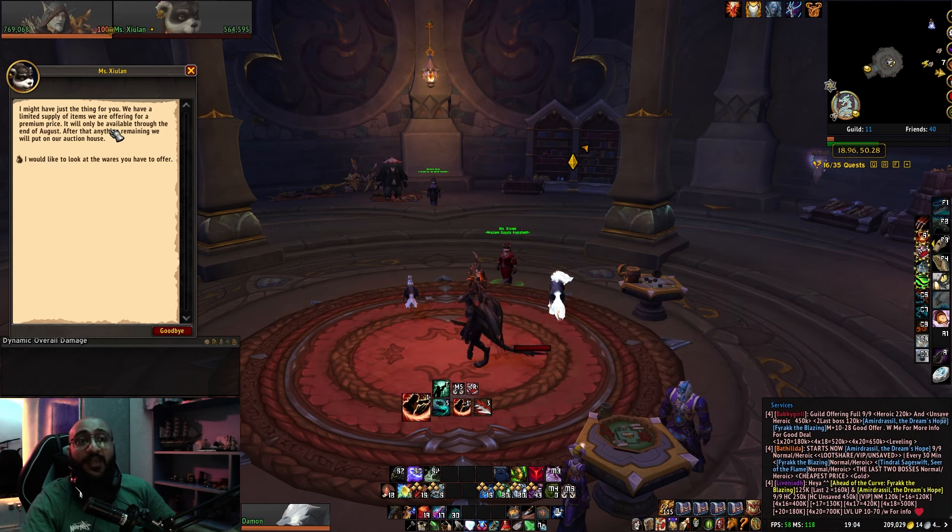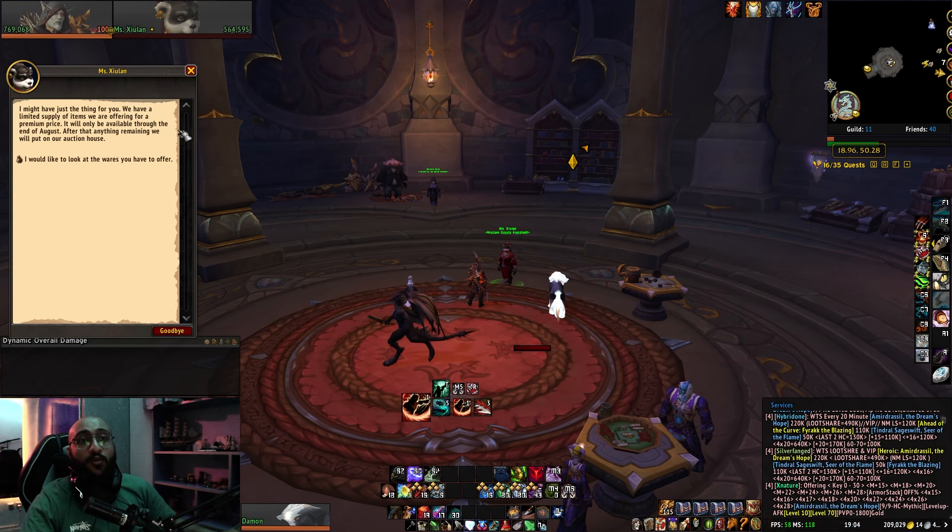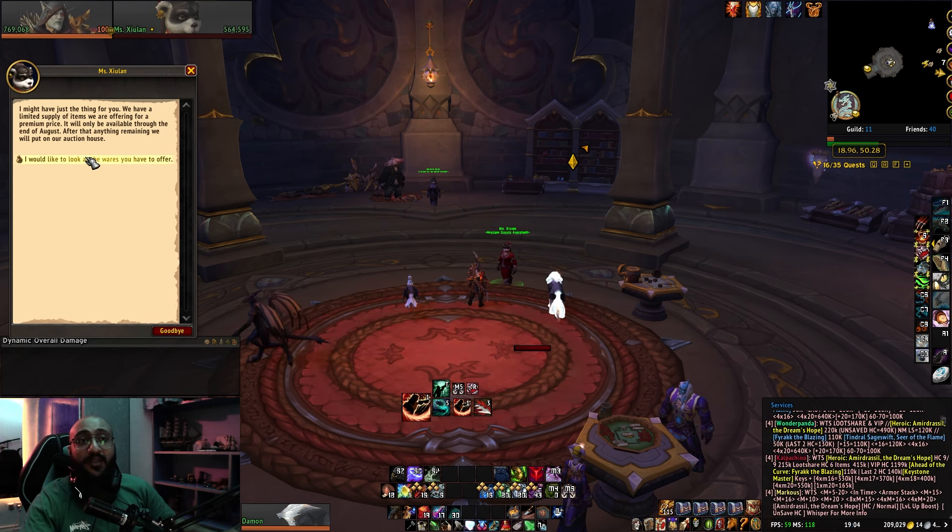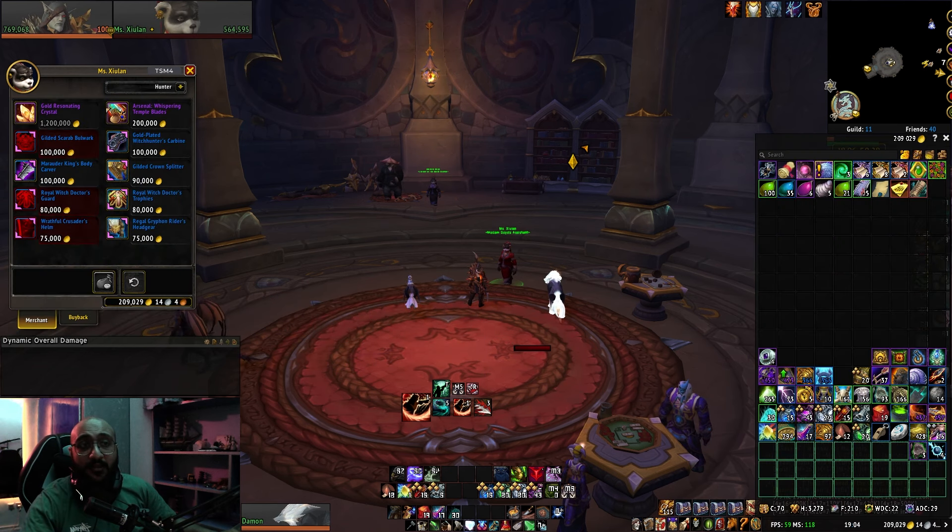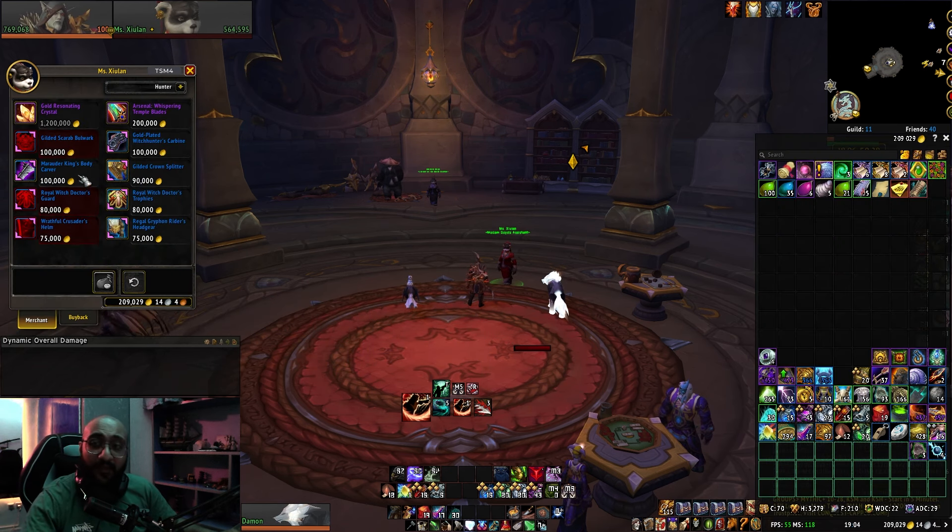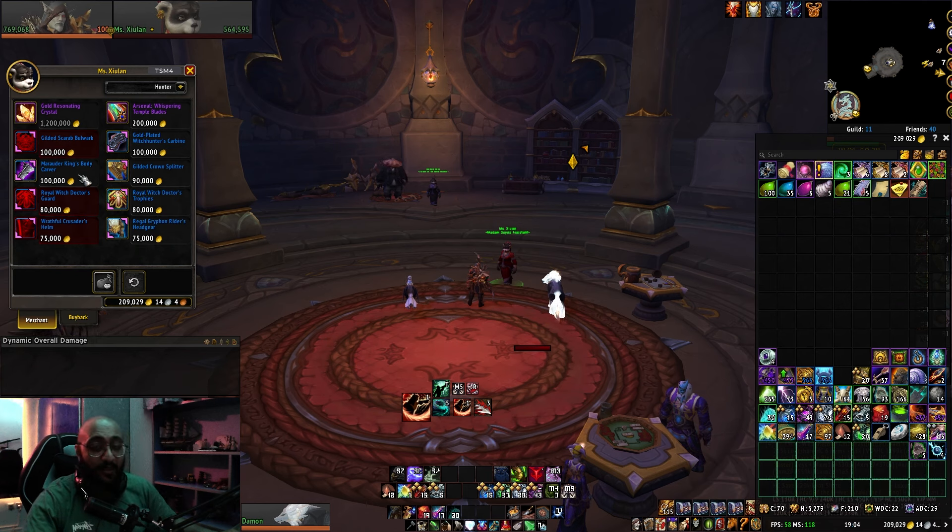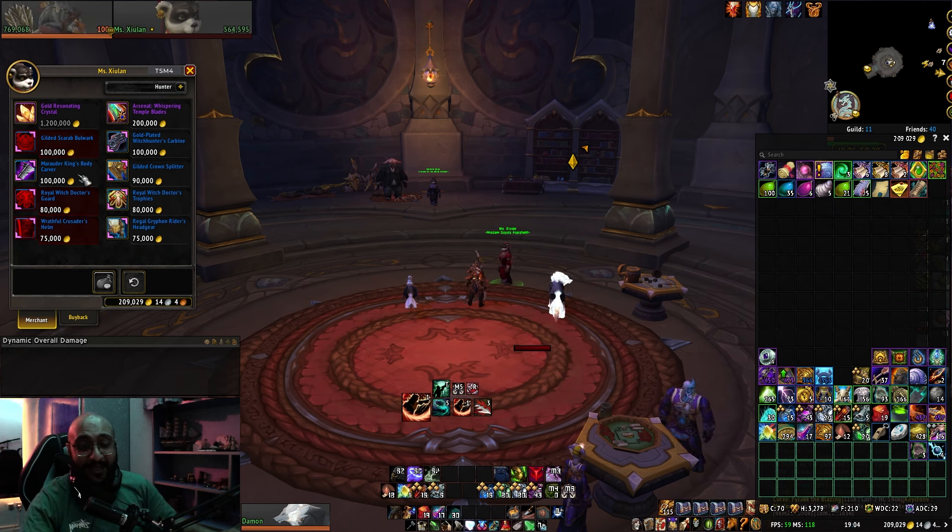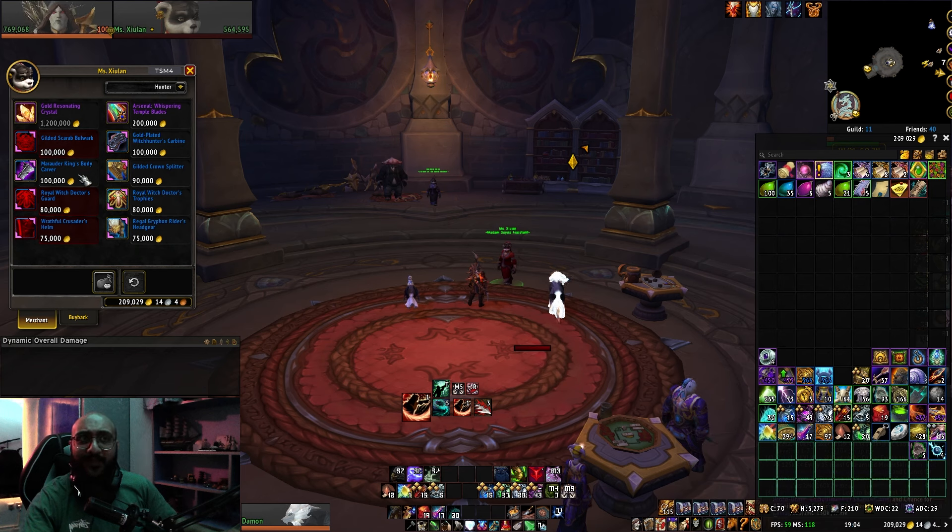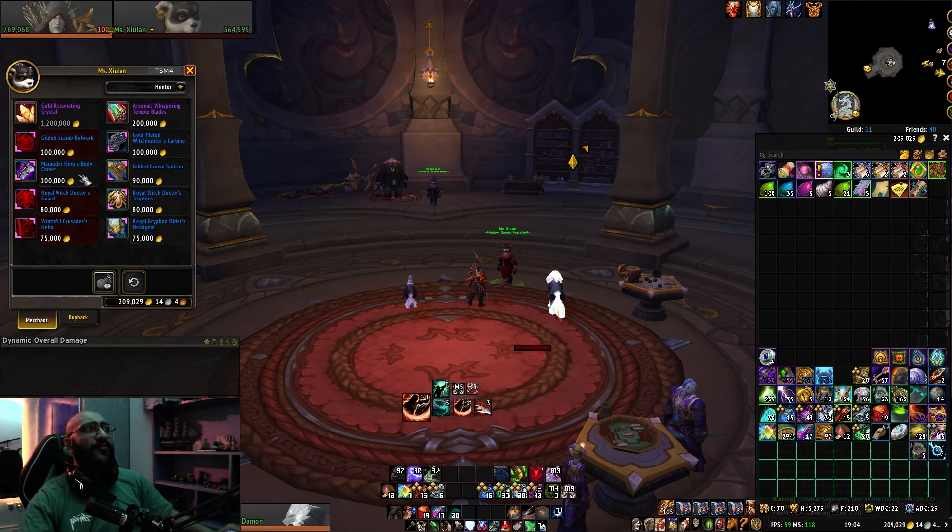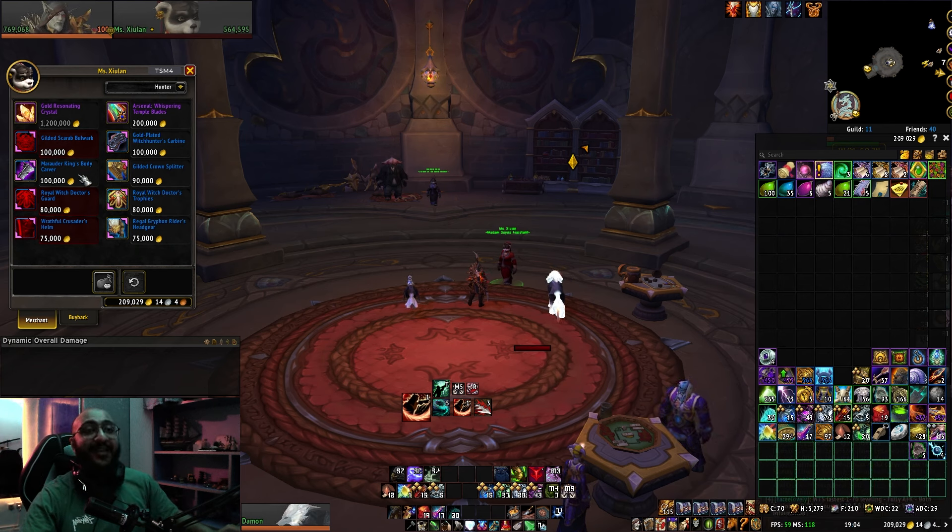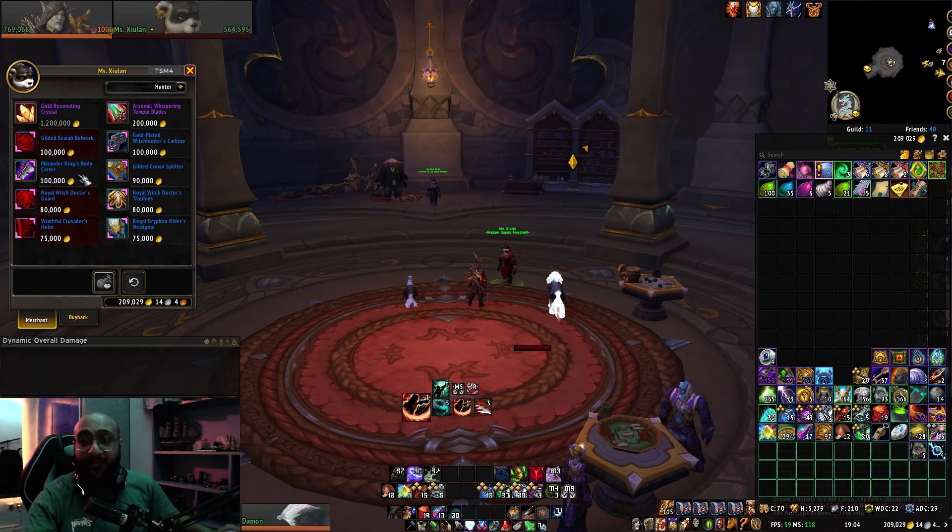It will only be available through the end of August. All these items are only available through the end of August. So that means that this content is getting removed, and when do we have content removed usually? Yeah, when a new expansion is launching.